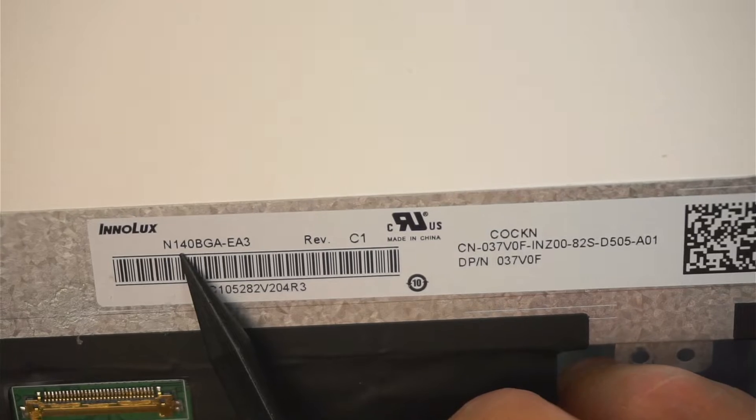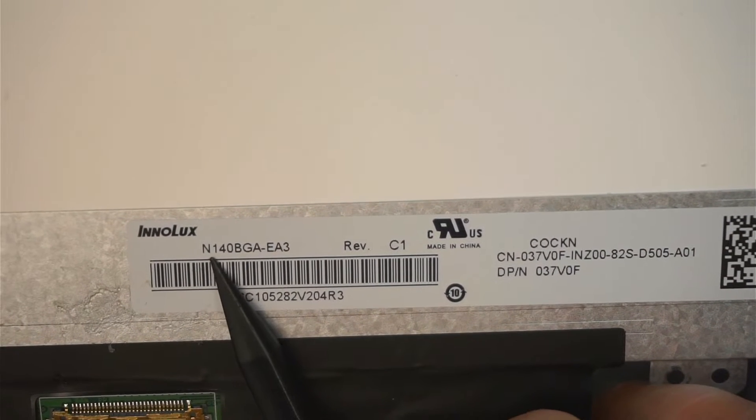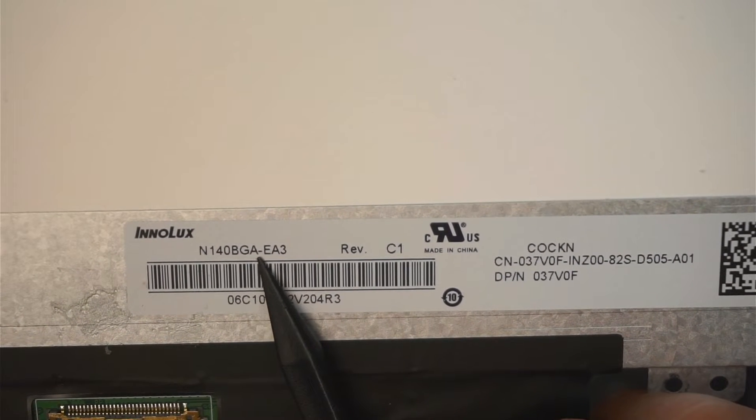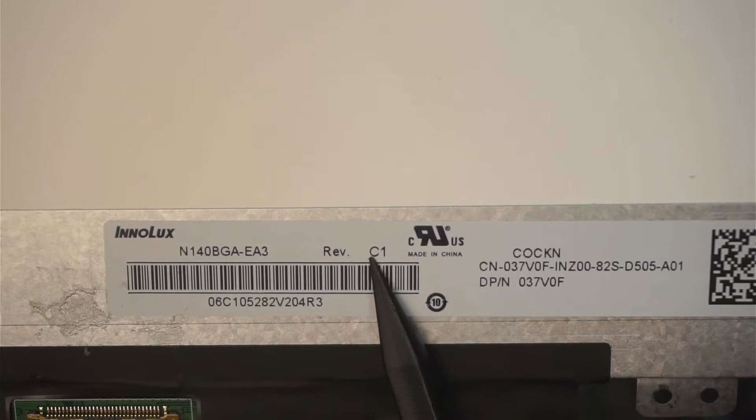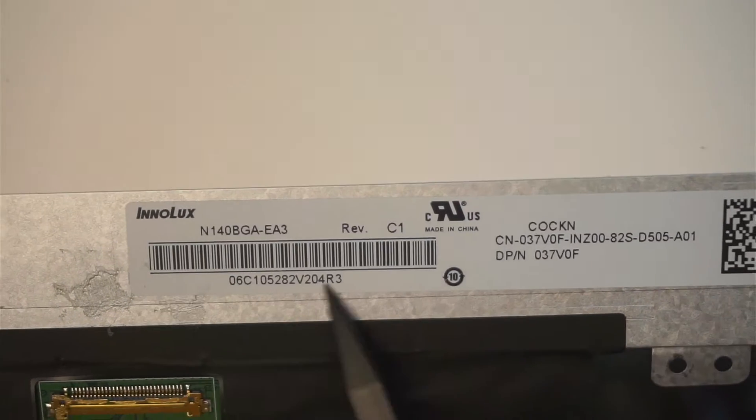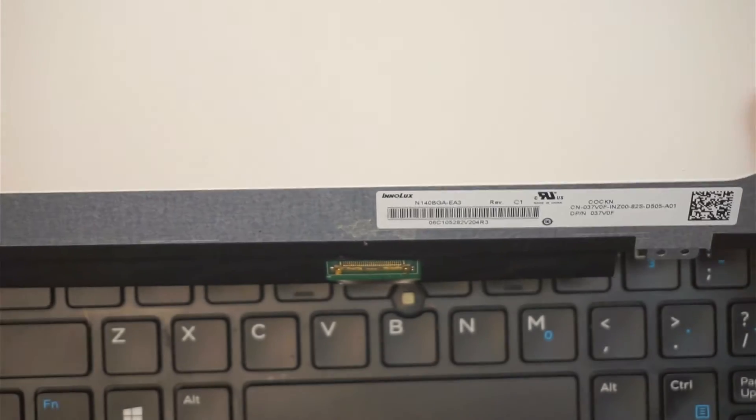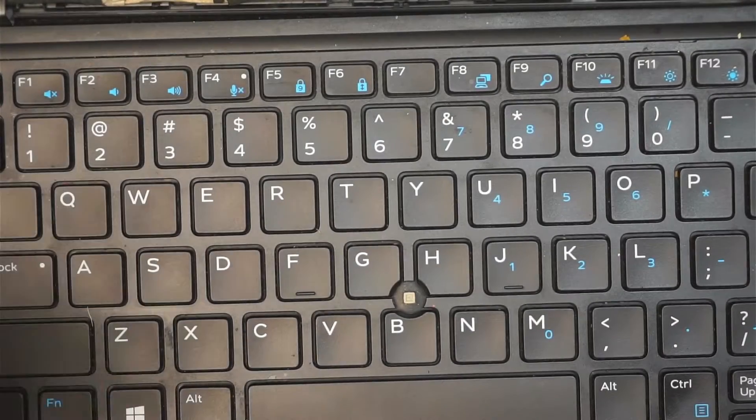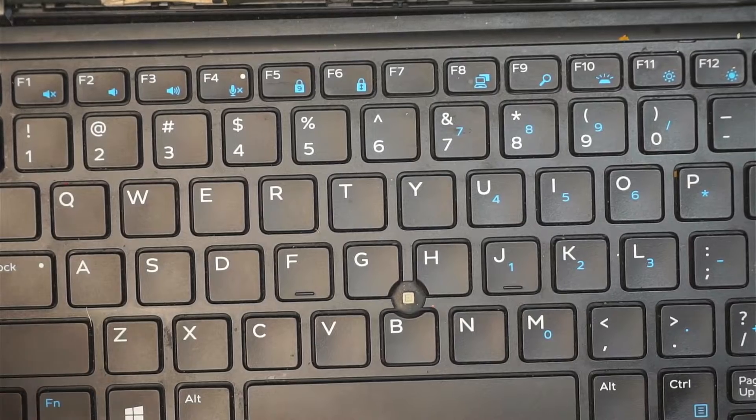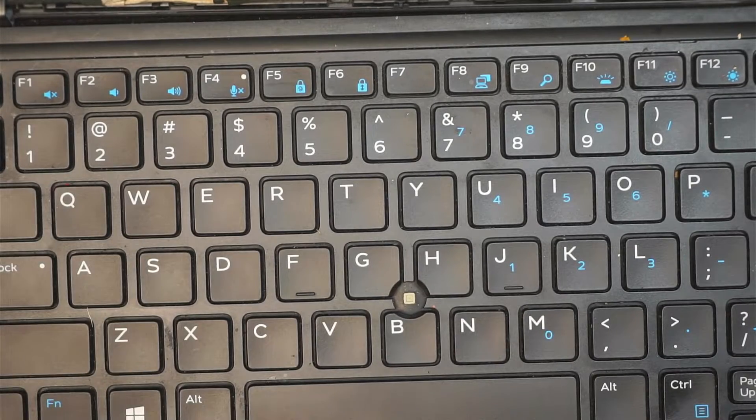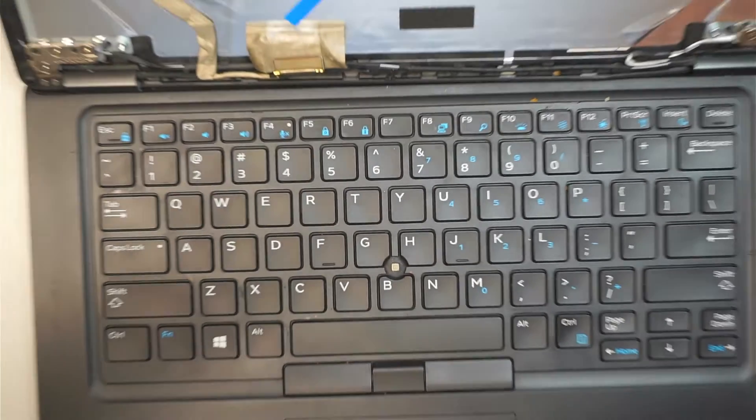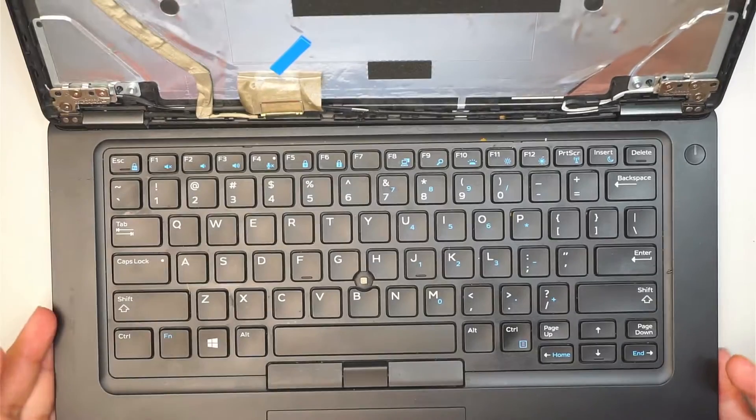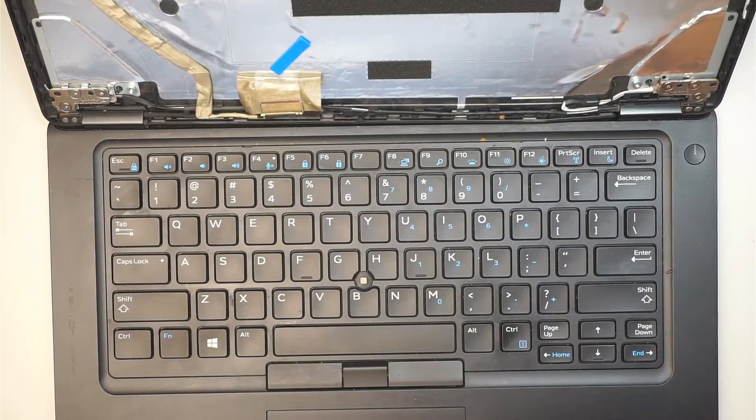If you're not sure where to buy the screen from, let's go ahead and check the model. Here is N140 VGA-EA3 REVC1, so that is the one that you need to look up for to find the screen replacement. What I'll do is I'll link them down in the description below. I'll link it to either Amazon or eBay where you can find that replacement screen as well as the tool for this repair.